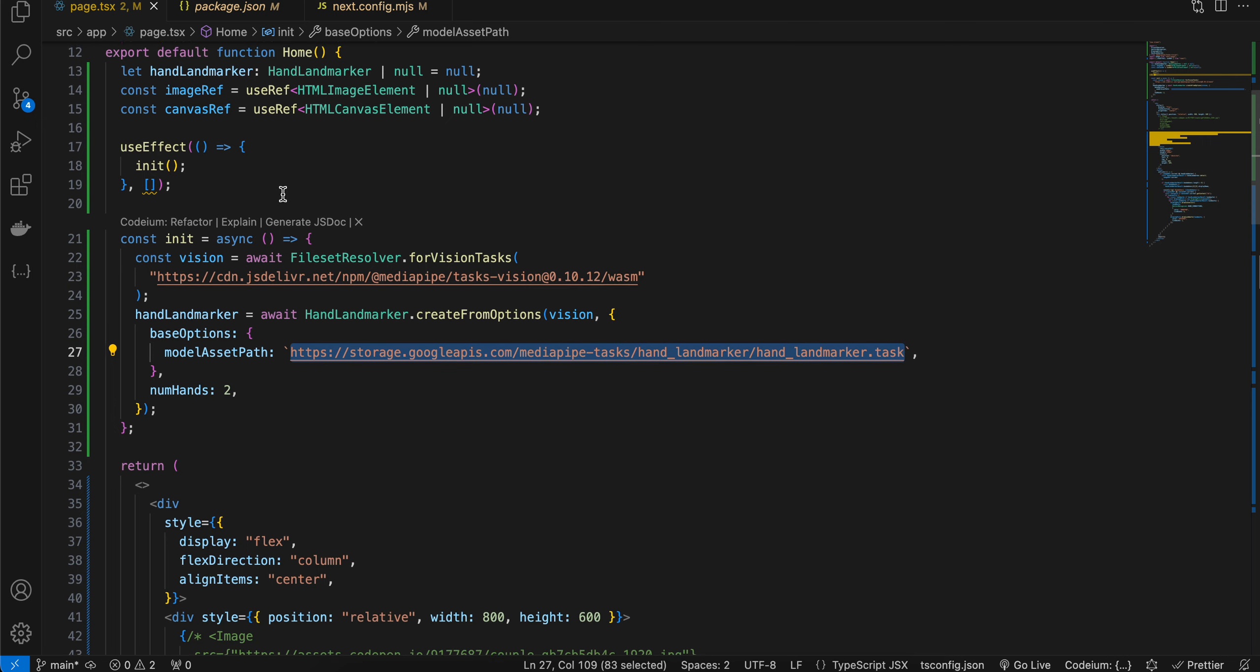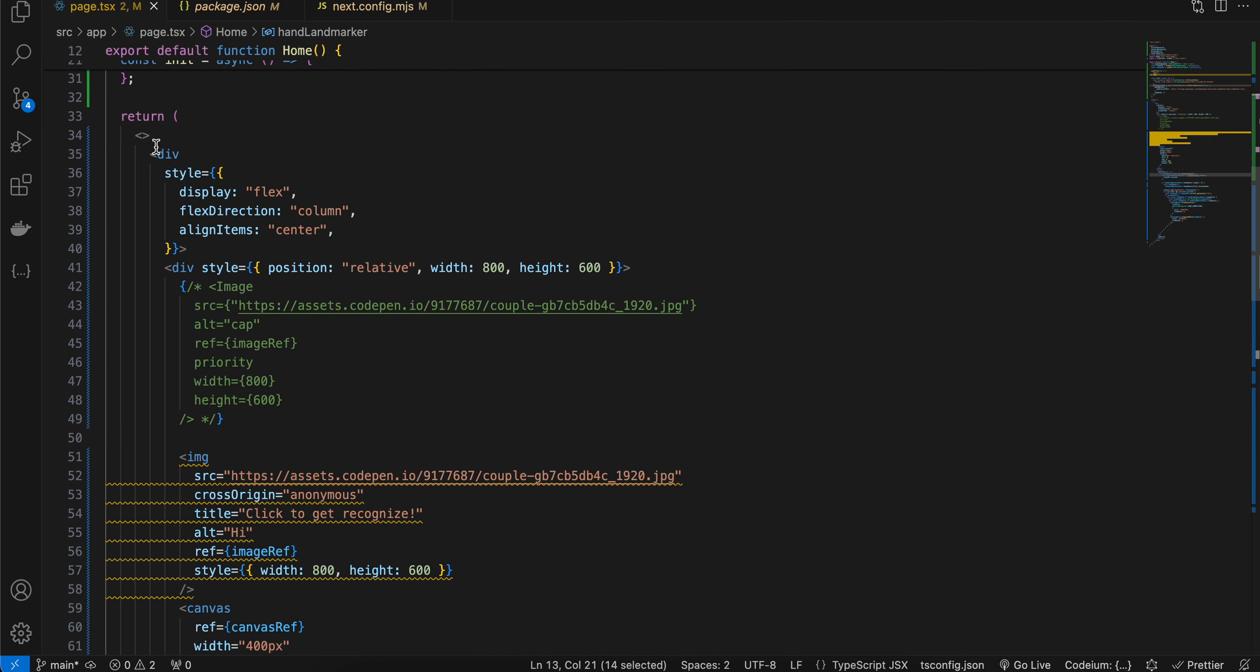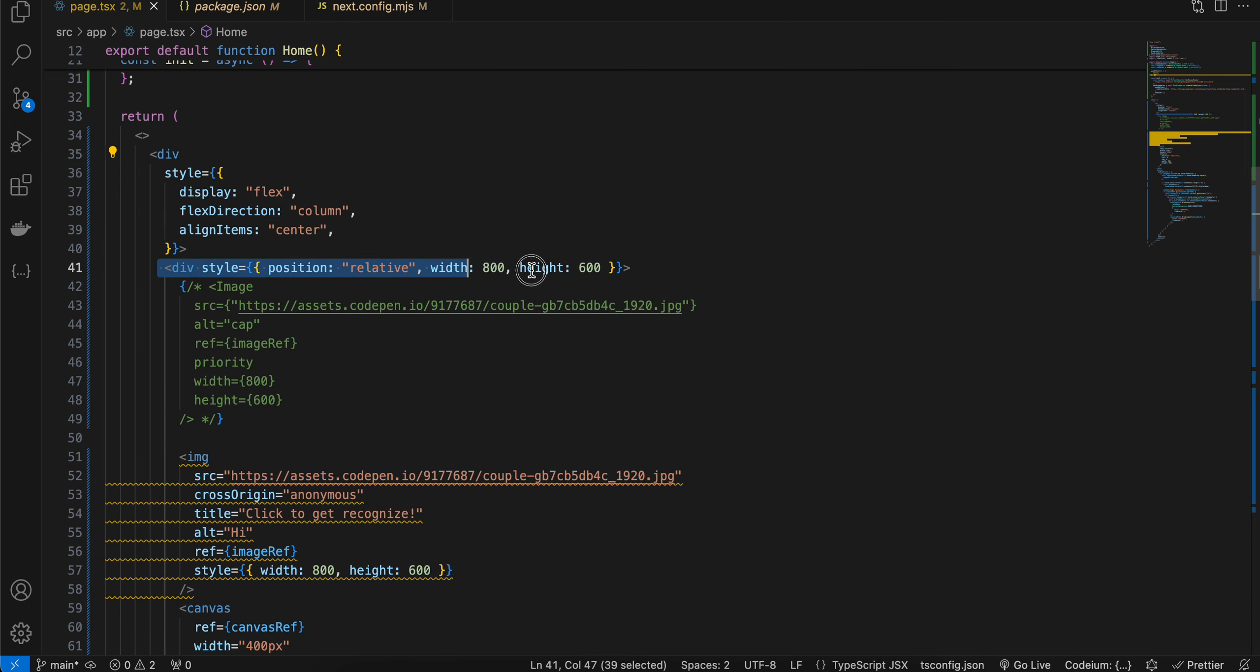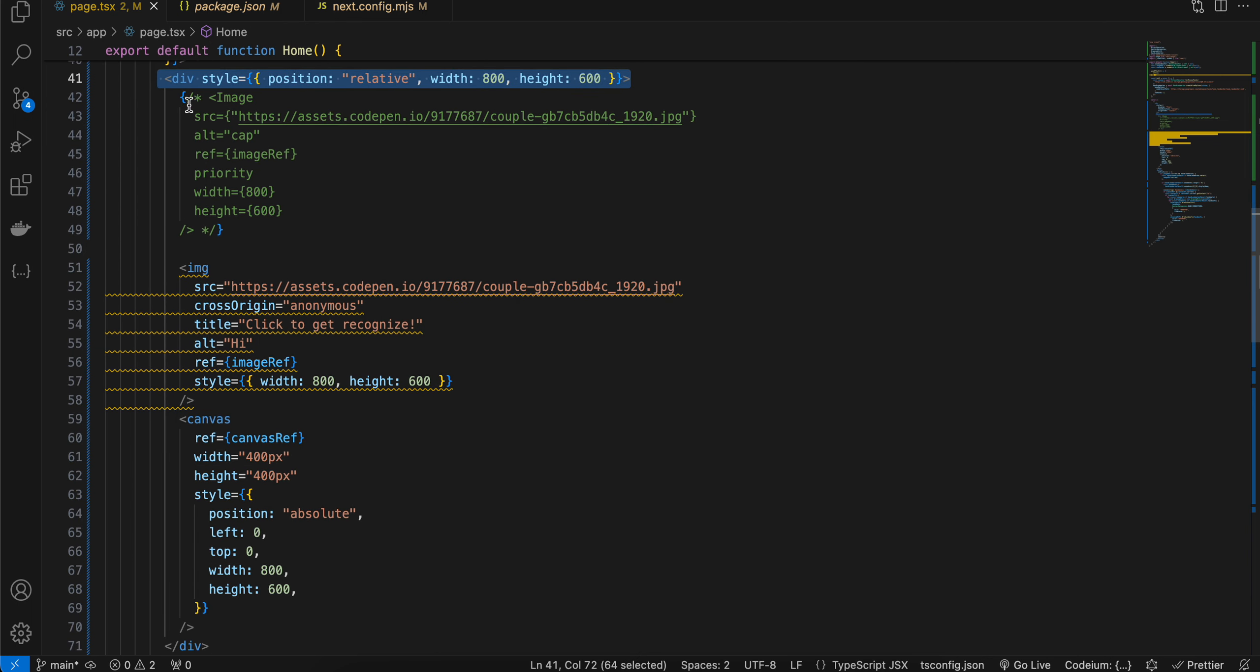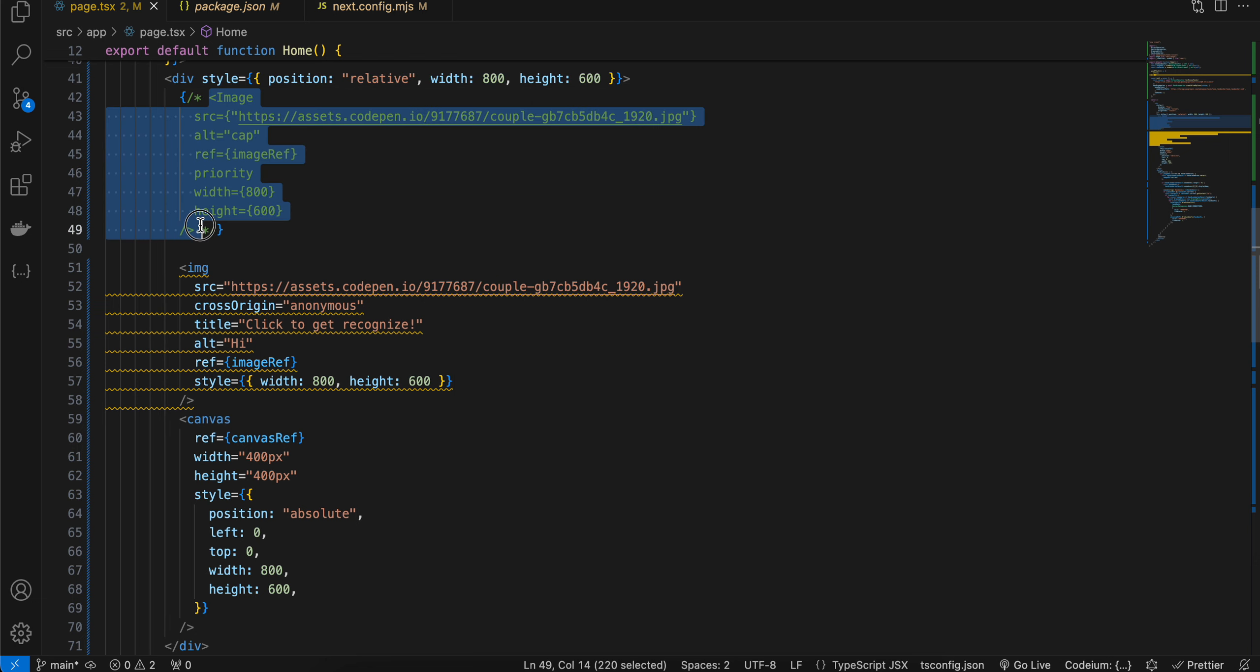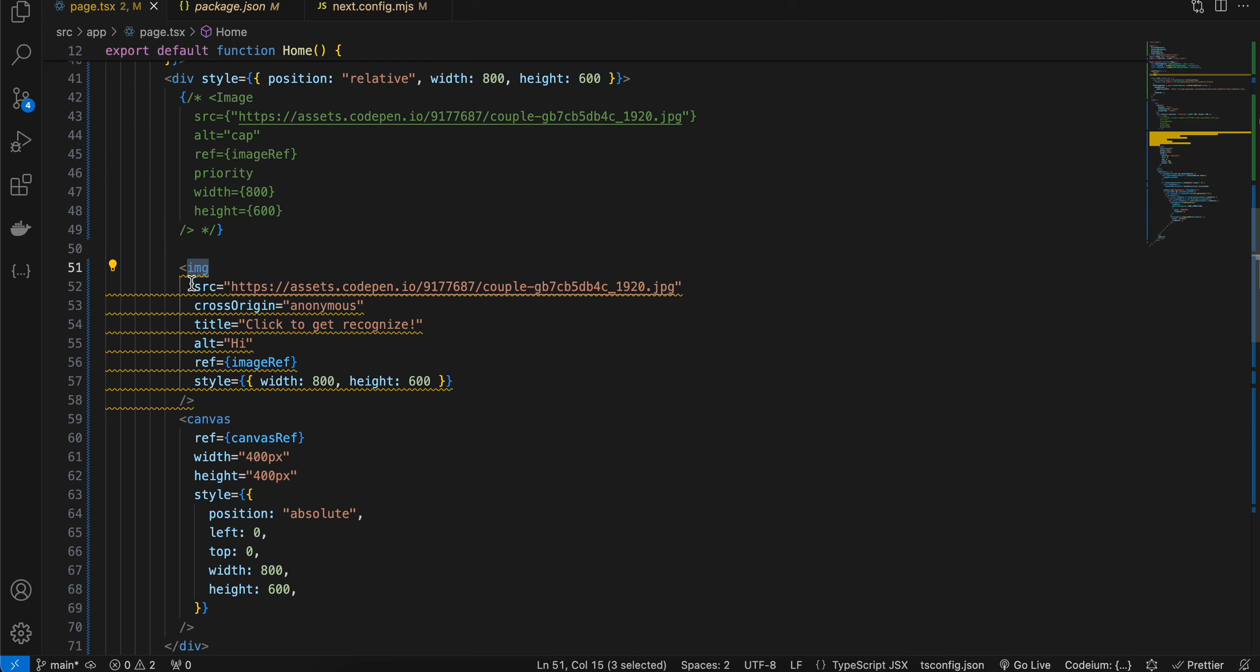Once this hand landmark is initialized, inside I have taken one div, and inside that I have taken another div which is relative. Here I can't really use the image component from Next.js. If you try to use the image component from Next.js and click the identify button, it's not working. I'm not sure whether the issue is with the image component of Next.js or MediaPipe. That's why I have to use the normal HTML img tag for displaying the image.